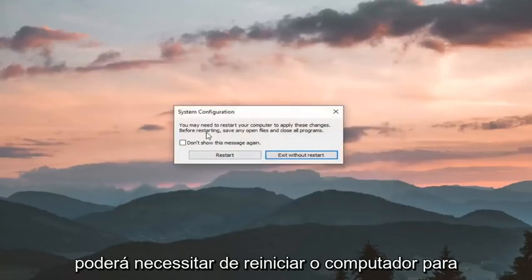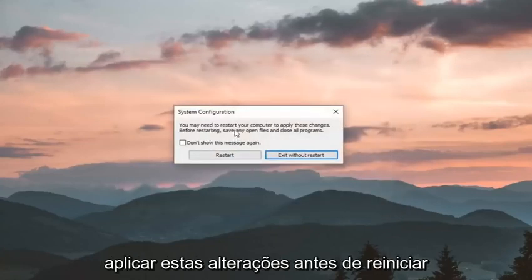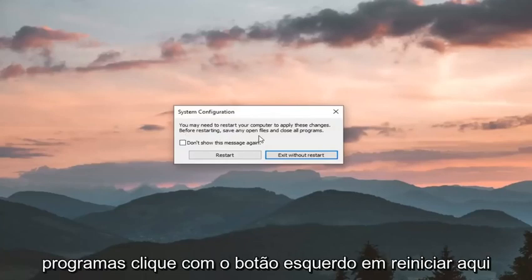It will say you might need to restart your computer to apply these changes. Before restarting, save any open files and close all programs. Left click on restart.